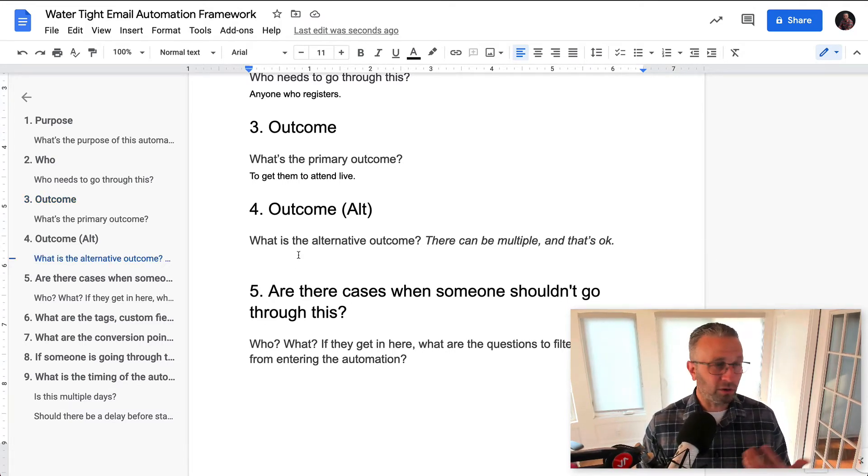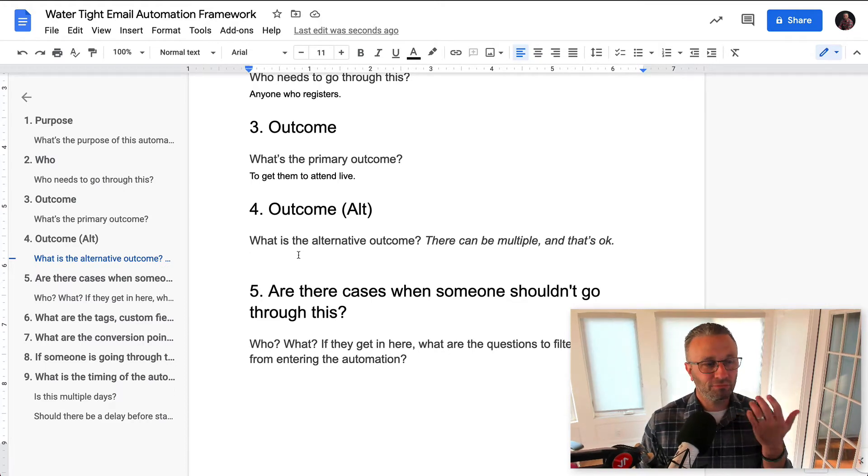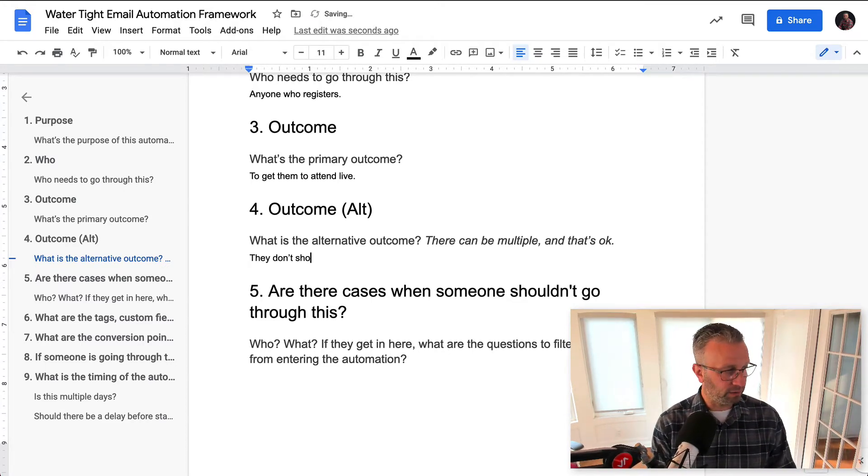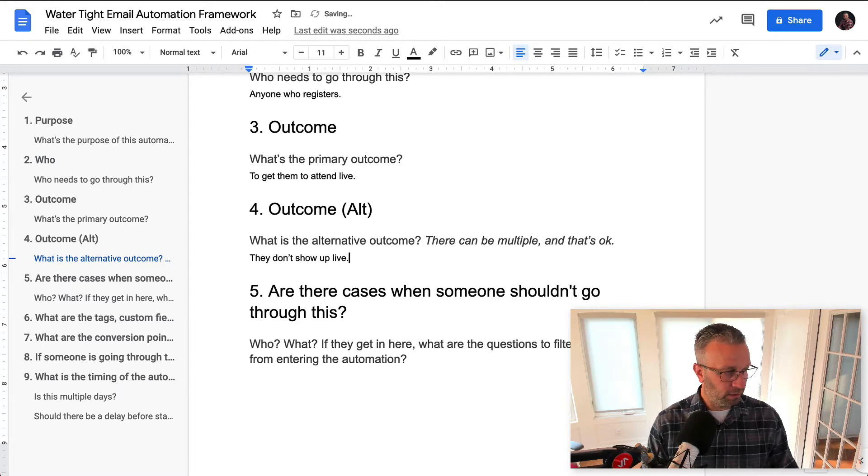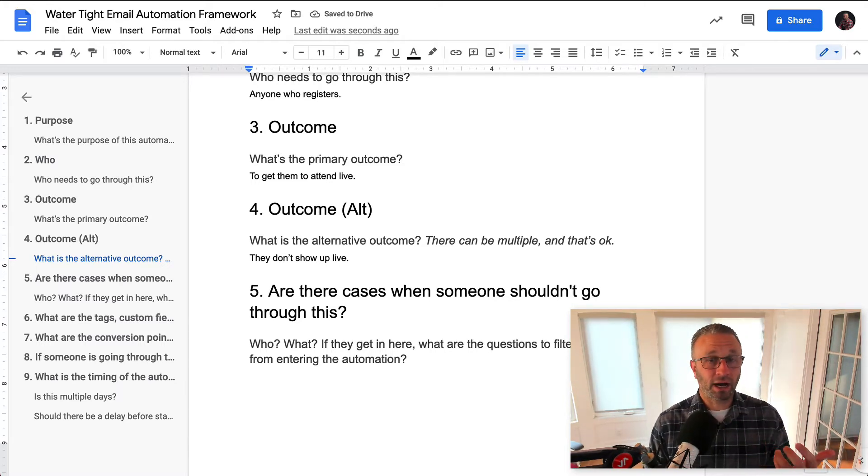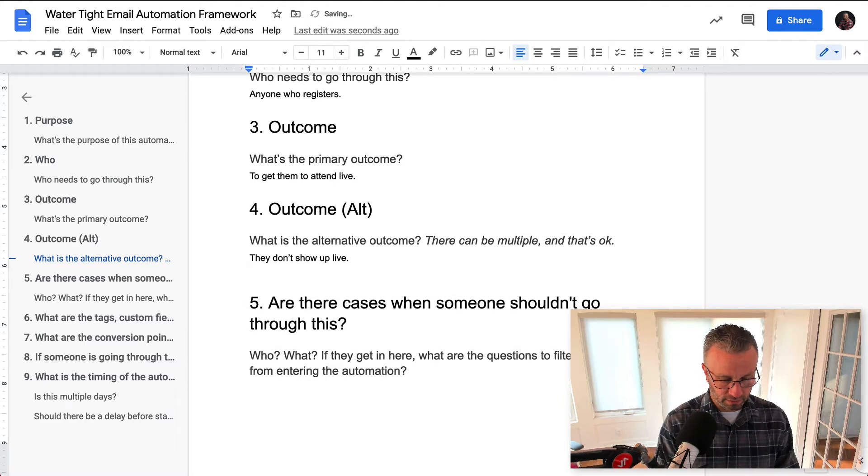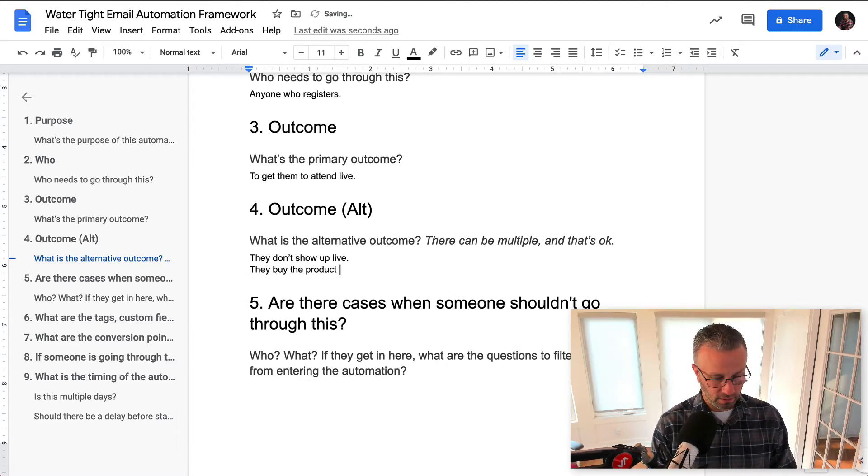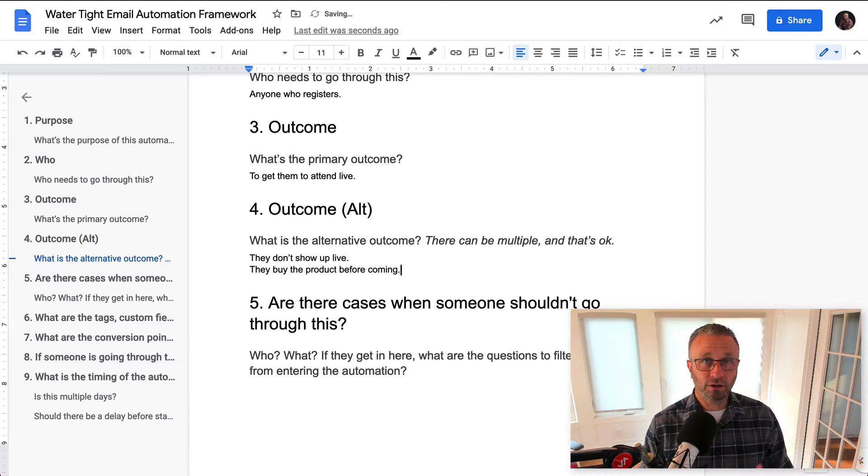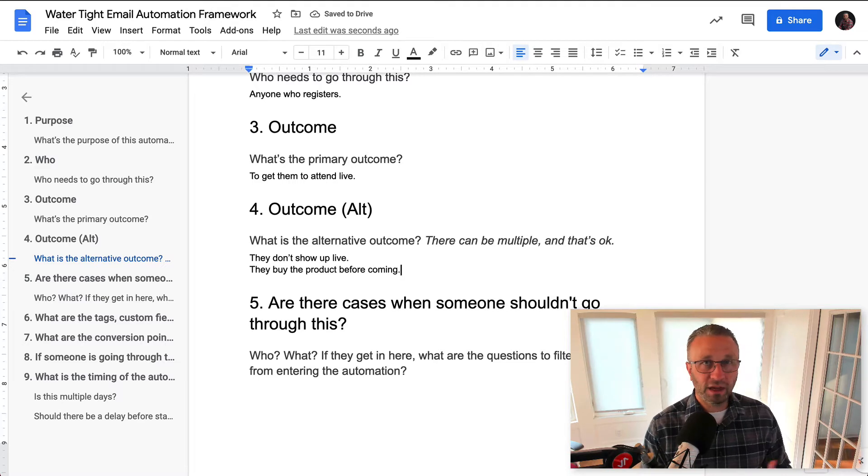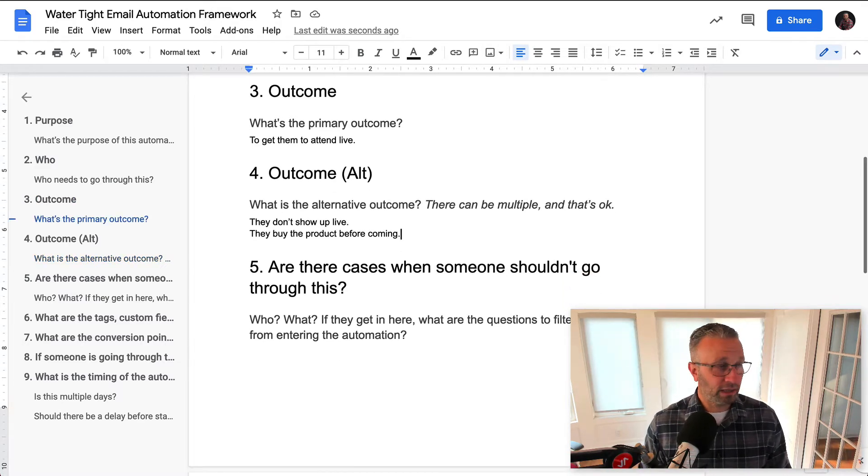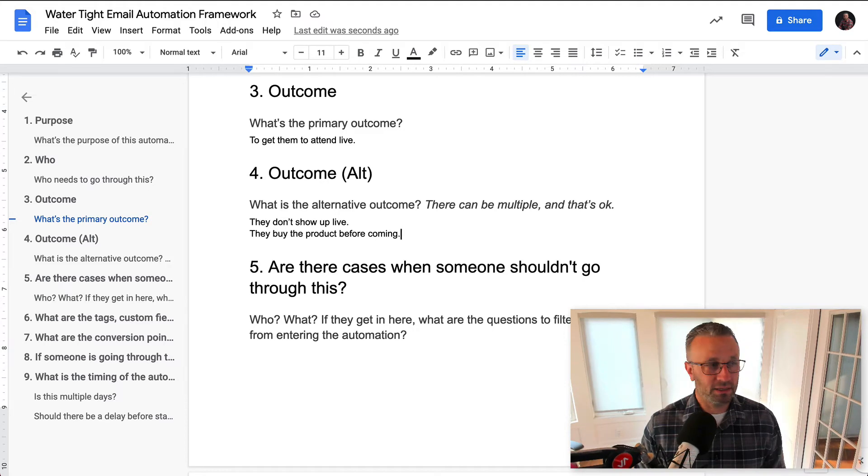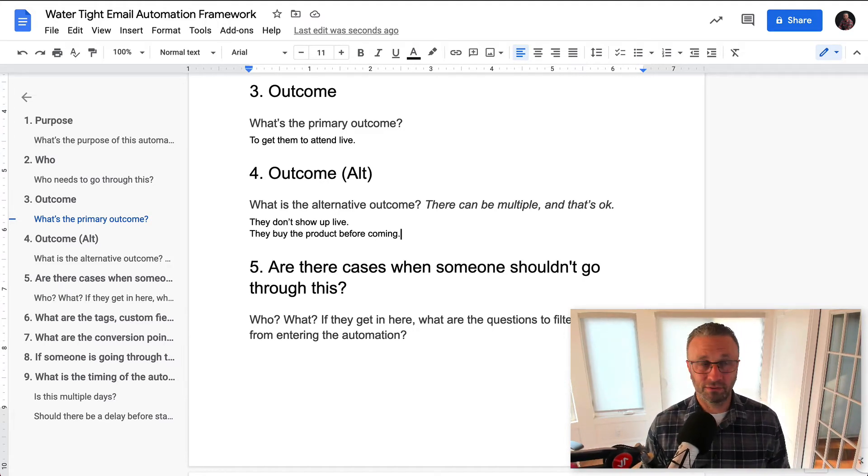What's the alternate outcome? In this case, well, they don't show up, right? They don't show up live. It could be that they buy the product. They buy the product before coming. Right? There are all of these sort of things that you want to think about that could affect whether or not they get these emails or what goes inside of those emails.